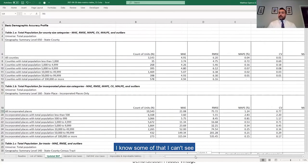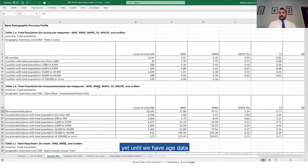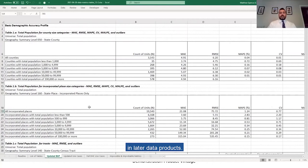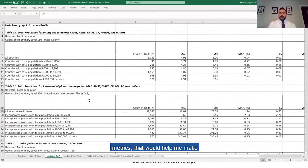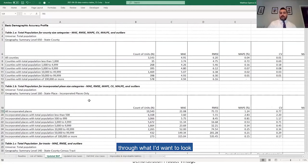I know some of that I can't see yet until we have age data by year, which comes in later data products. I can only make an initial analysis, but I think there is some information I can see from these detailed summary metrics that would help me make that initial analysis. Can you walk me through what I'd want to look at in here and how I might find it?